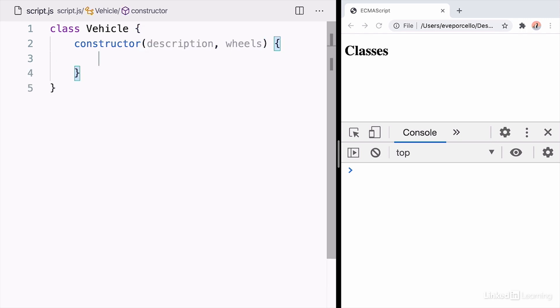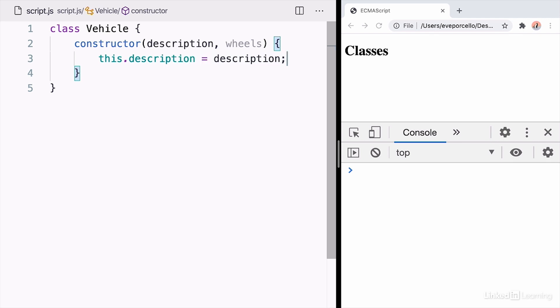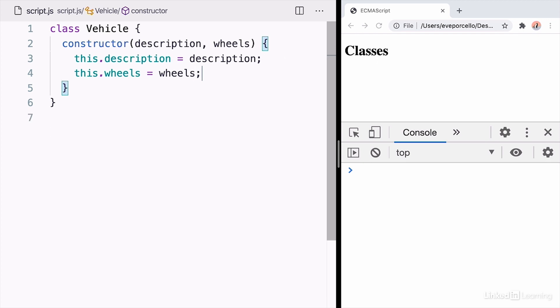What types of things are common about a vehicle? Well, we're going to have a description of some sort and then a number of wheels. Inside of the constructor, we want to set the value of description to this.description and this.wheels to associate it with the class.